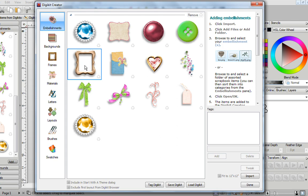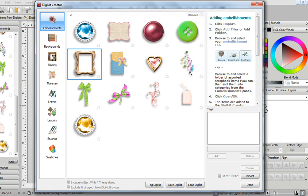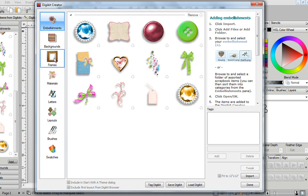Over here I have a frame that already has the inside removed, so with this I can easily just drag it into my frames, and then it goes in there automatically.